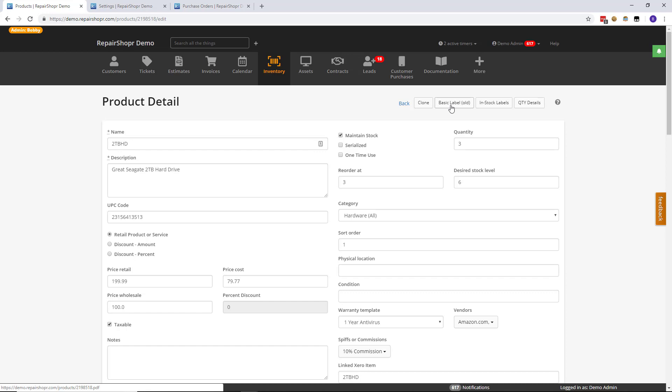The too long don't read version of first in first out or FIFO as some people call it is basically you receive one item and then you sell it and that particular first item that you received is used, and then the next one and so on and so forth. So first item received is the first out. FIFO.